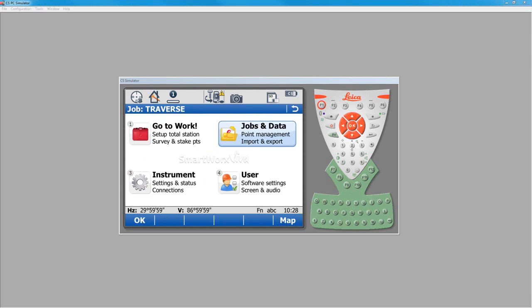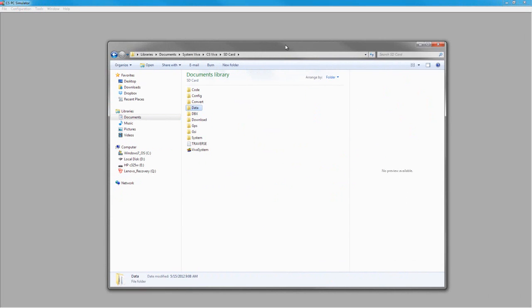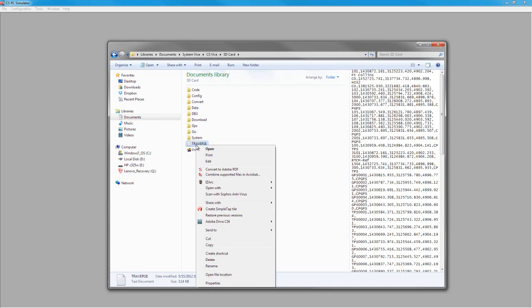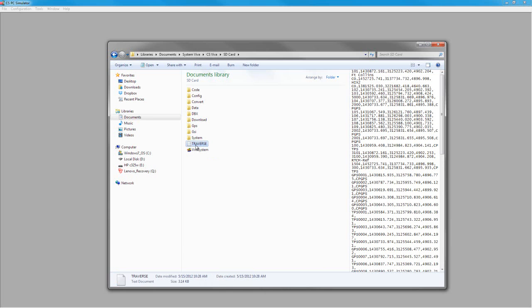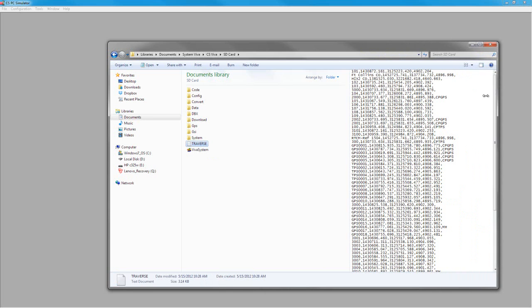On our computer, I'm going to jump over to where our SD card is. Here you can see in the root, I now have a file called traverse. When I click on it here in Windows 7, you can see my data over here on the side. You can see that it is by point number, northing, easting, elevation, and code at the end if there is one. That's all there is to exporting ASCII data.